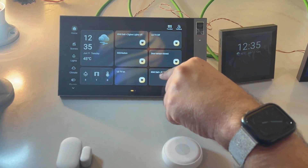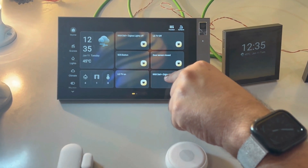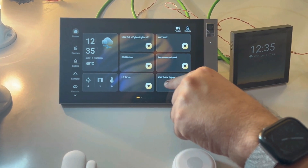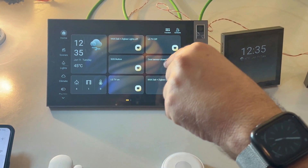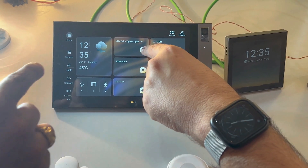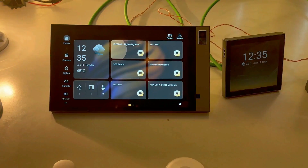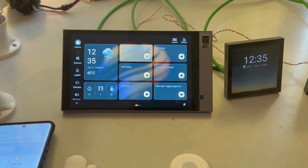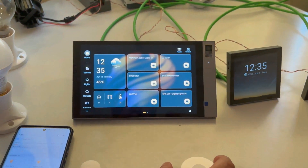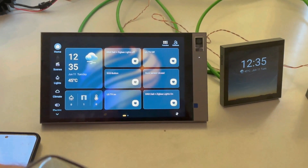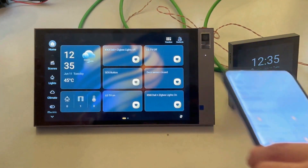You can see that DALI and Zigbee have both been activated. I'm just switching it off now. Now I'm showing you the SOS button.